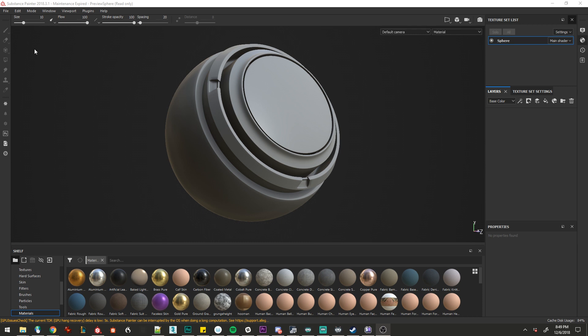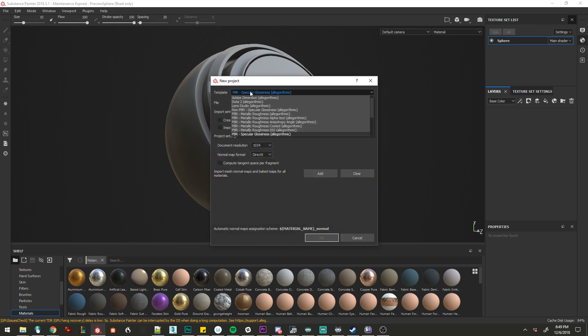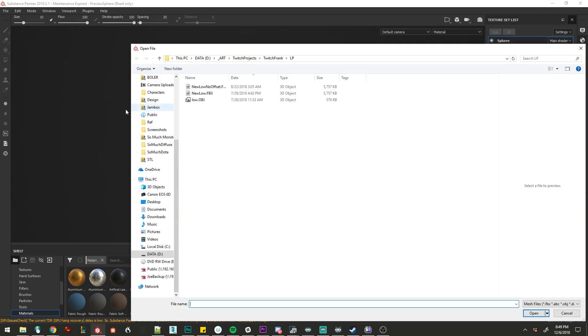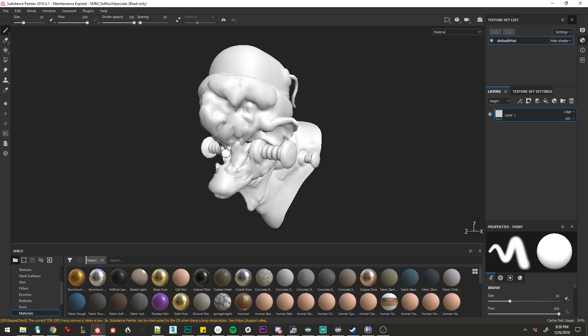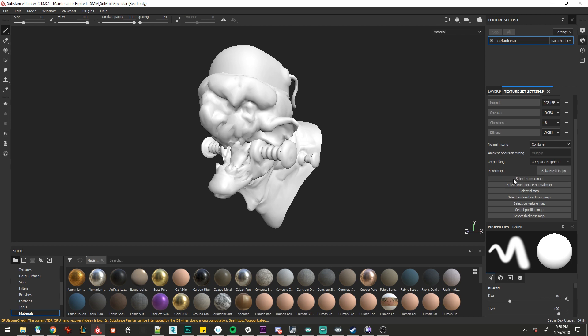Let's go to File, New. We need to select a template. We can select so much diffuse or so much specular. I'm going to go with specular. Then we'll need to select our low poly model and in texture set settings, we'll go to bake mesh maps.